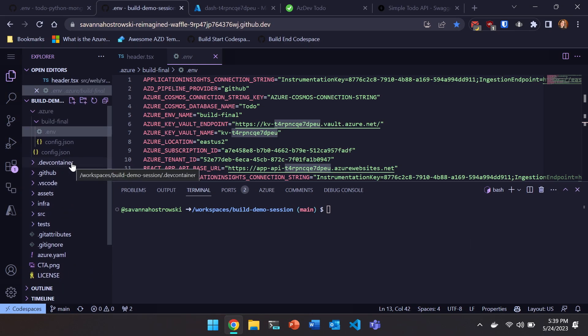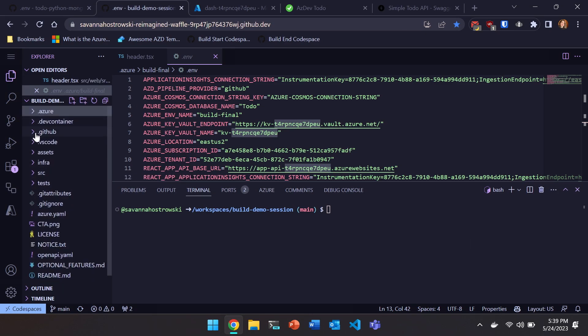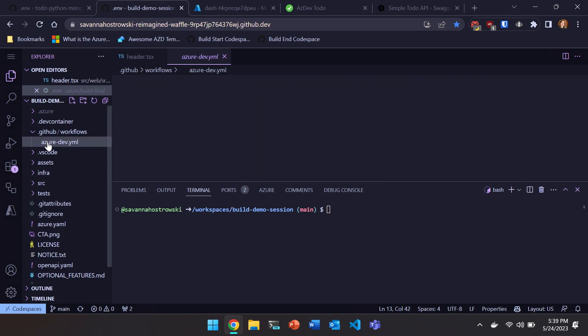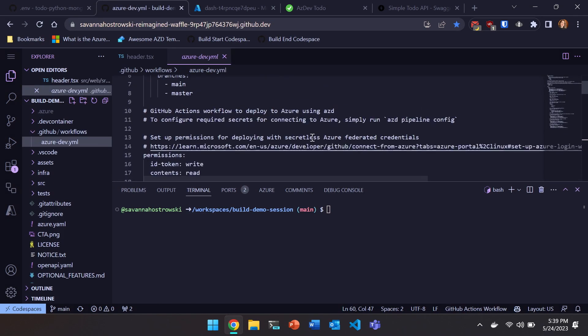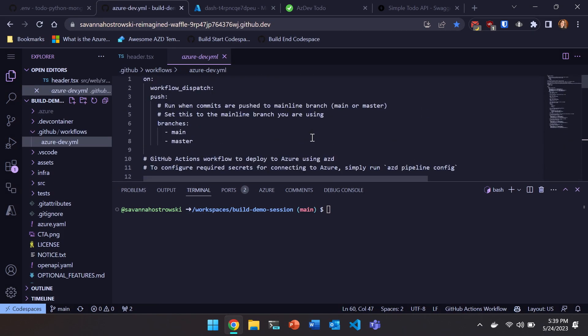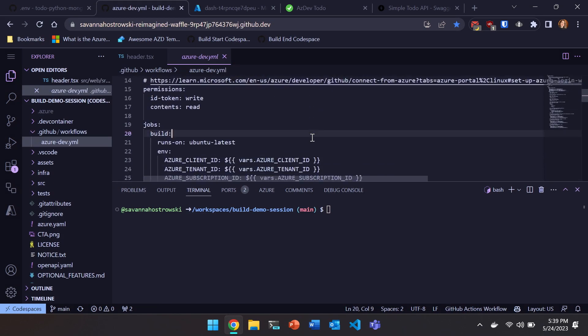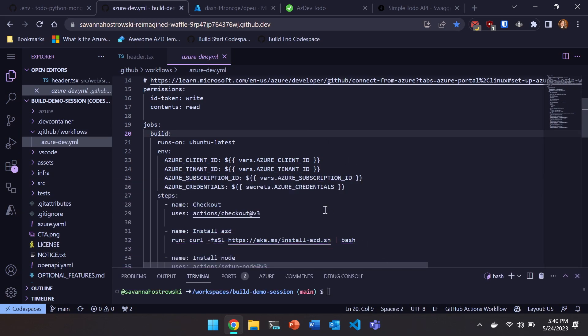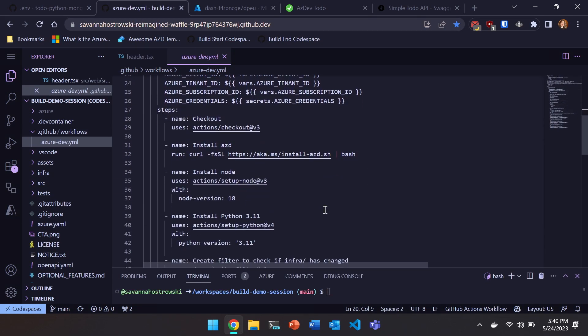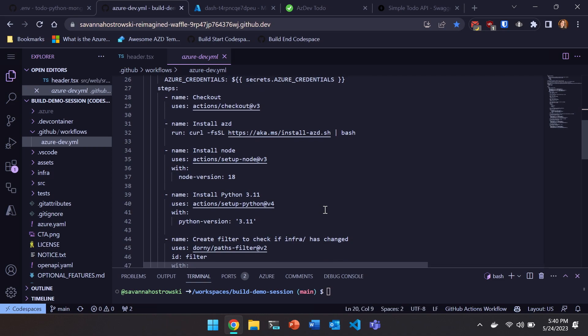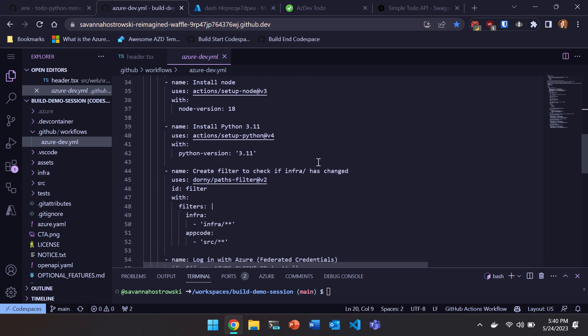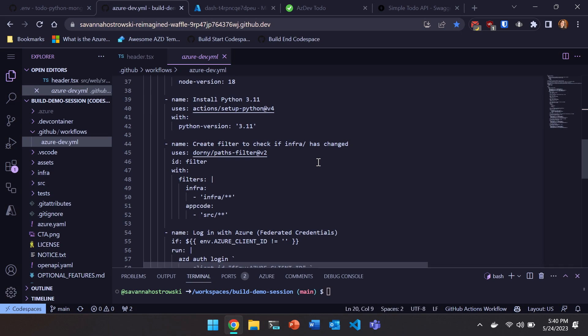So I, in this template, have also a GitHub Actions workflow defined for me. I don't know why syntax highlighting isn't working, but it isn't. But basically, this will install AZD as a dependency node, Python. Then I'll set up filters using this path filters thing that we'll check to see if my infra directory has changed. And if it has, then we can re-trigger an AZD provision so that we can re-provision our infrastructure. And then also an SRC kind of filter because I have all my source code in that directory. And if that code has changed, we can re-deploy.